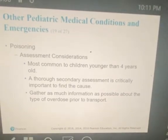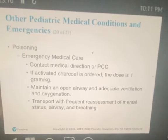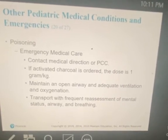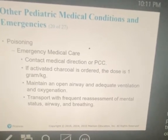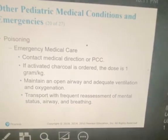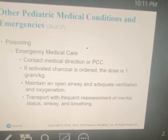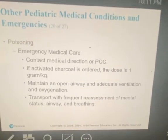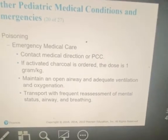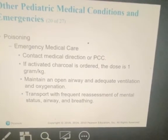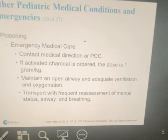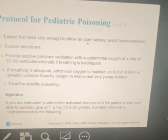Always contact the Poison Control Center for poisonings. Emergency treatment of a poisoned patient focuses on the effects of the poisoning on the patient rather than treating the specific type of poison. If the patient is or becomes unresponsive, establish and maintain an open airway, adequate ventilation and oxygenation, and administer oxygen to maintain SpO2 ≥94%. If breathing becomes inadequate, begin positive pressure ventilation with supplemental oxygen. Perform a rapid secondary assessment to rule out trauma as a cause of altered mental status, and check their glucose level if your protocol permits.